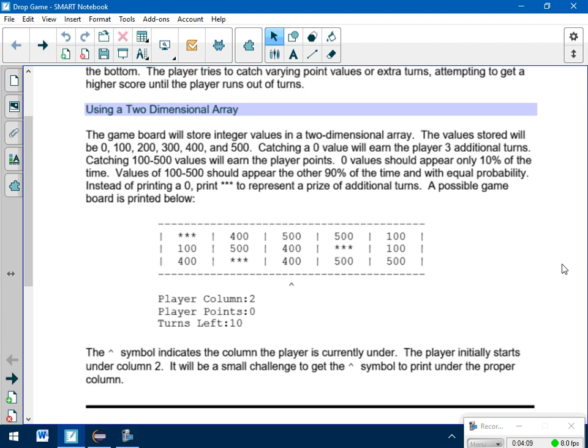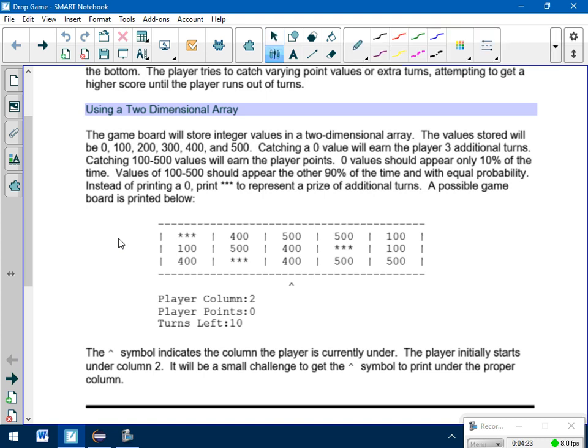So the game board will store integer values in a two-dimensional array. Just reading this section. The values stored will be 0 through 500. Catching a 0 value will earn the player three additional turns, so the 0s are those stars. Catching 1 to 500 will earn the player points. Now 0s should only appear 10% of the time. That's something that you're going to have to work with a little bit. That can be a little tricky.